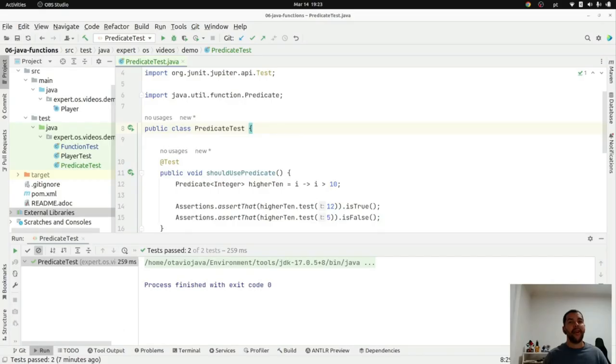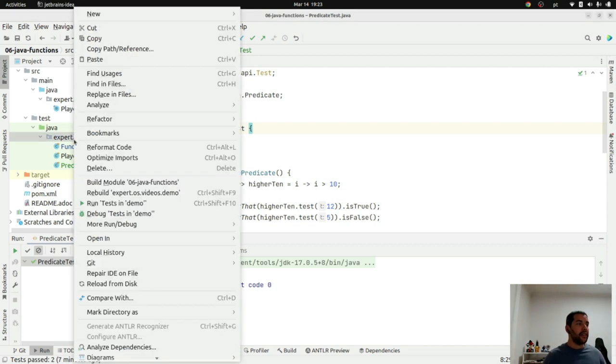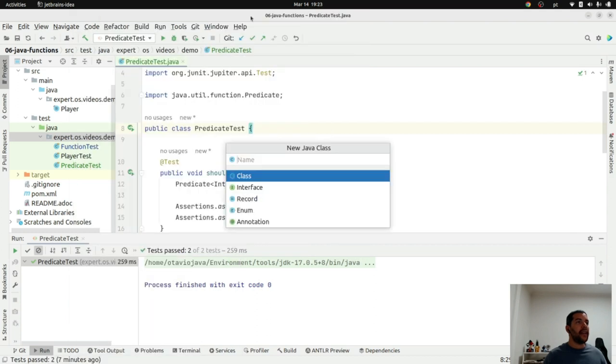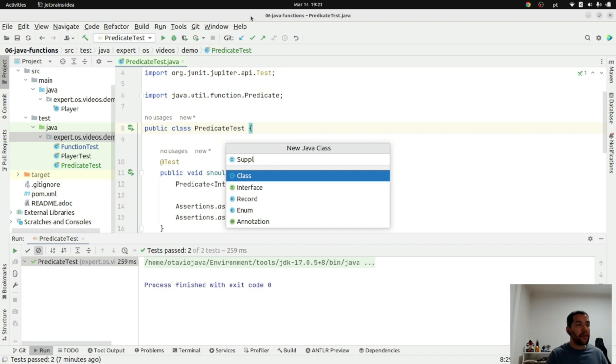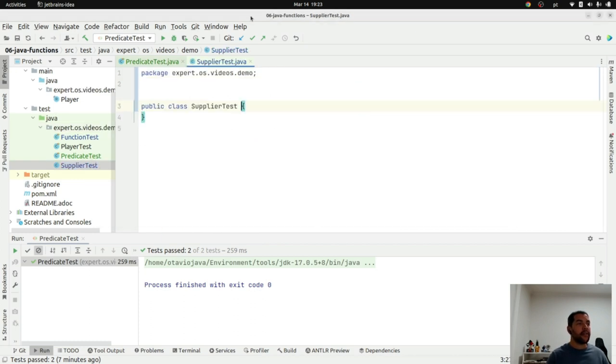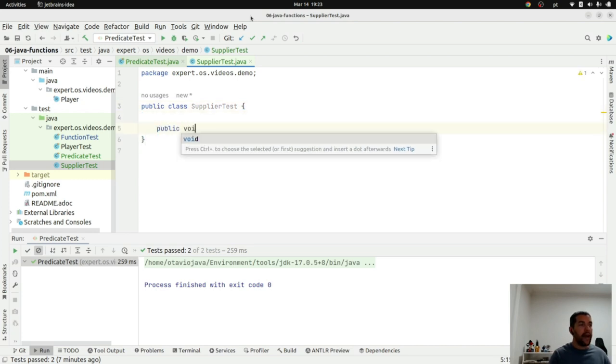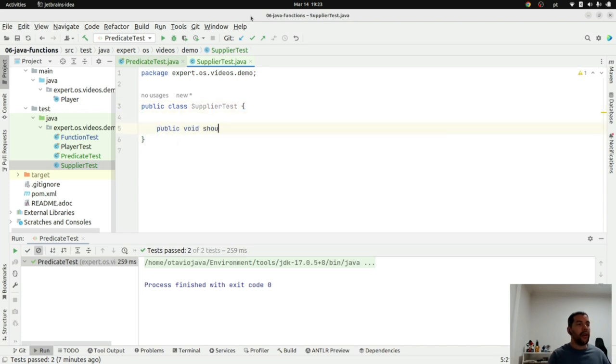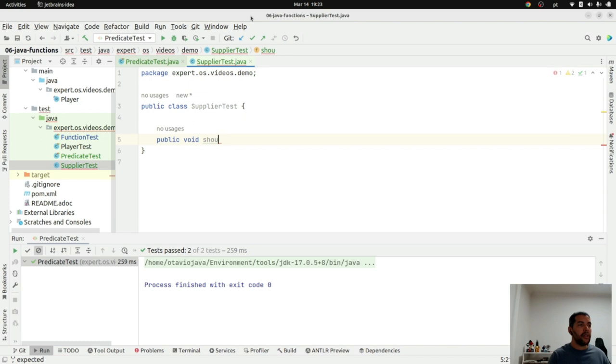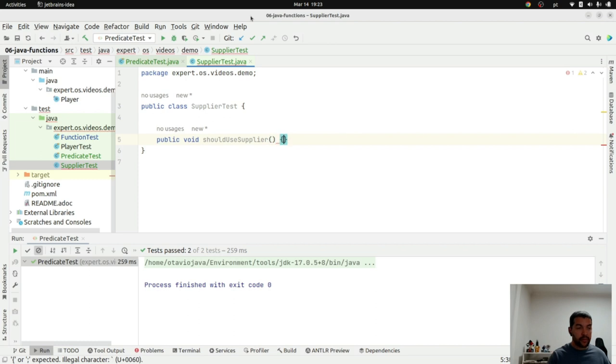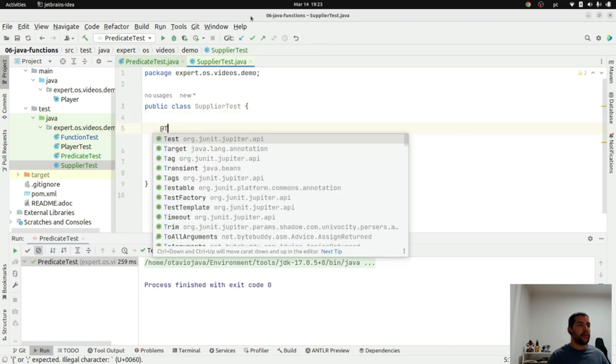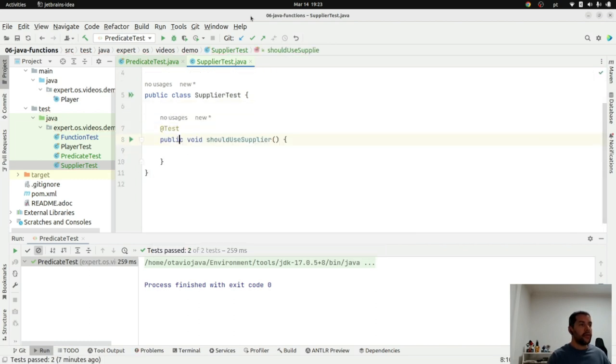Okay, let's explore the supplier interface here. As the name is said, the idea is to fill up that information. So I will create here my supplier test. Let's create here a method public void should use supplier tests.